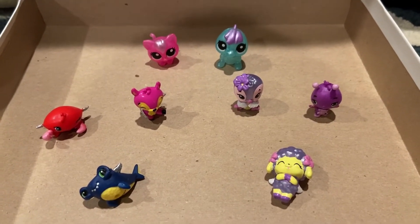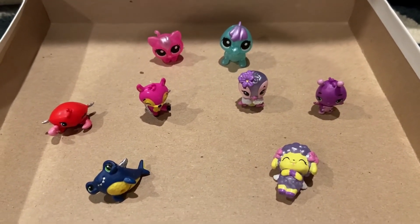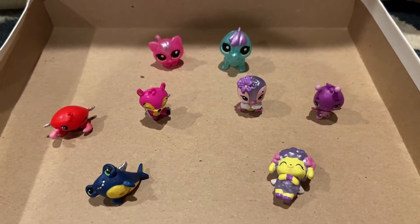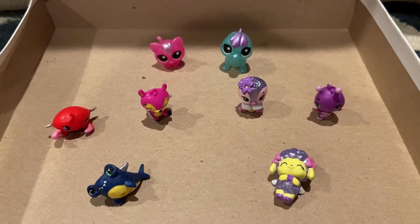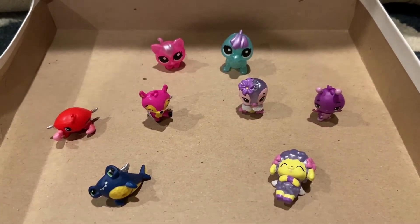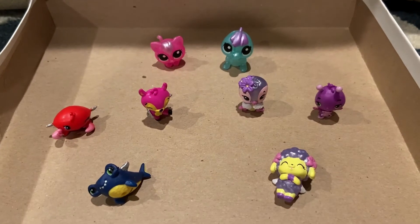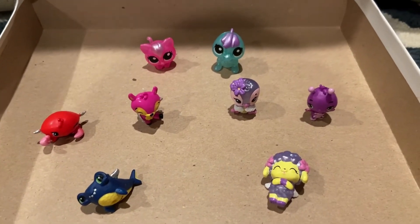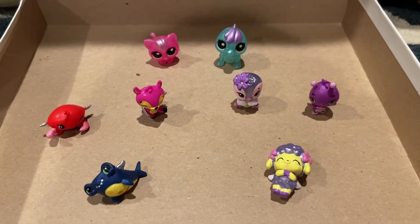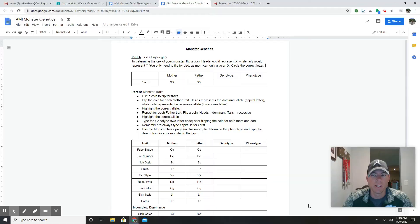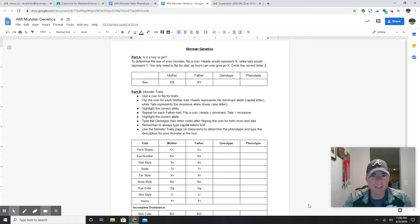We're going to use monsters to show you how traits can be passed from parents to offspring — how some traits are passed down and some are not — and how it has to do with dominance and recessiveness. I'm going to show you how to complete the Monster Genetics page, which you'll find in Classroom, and it's going to help you draw your monster.